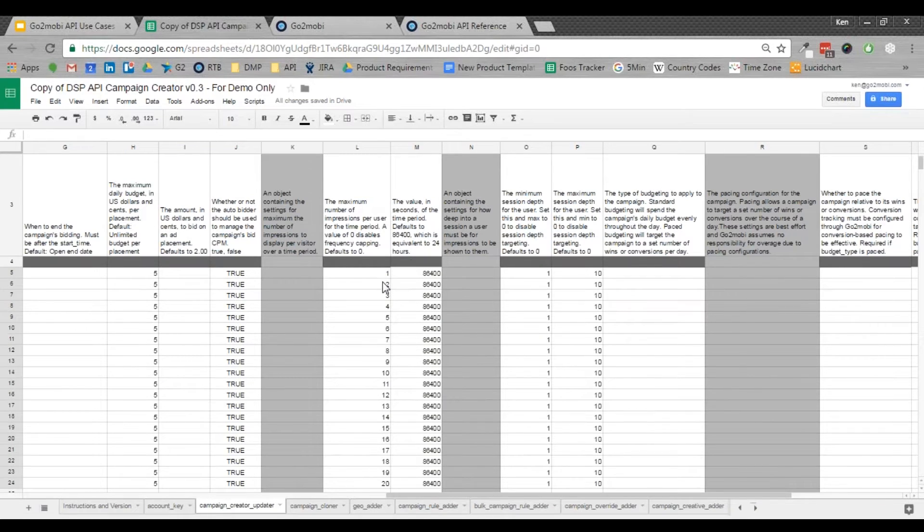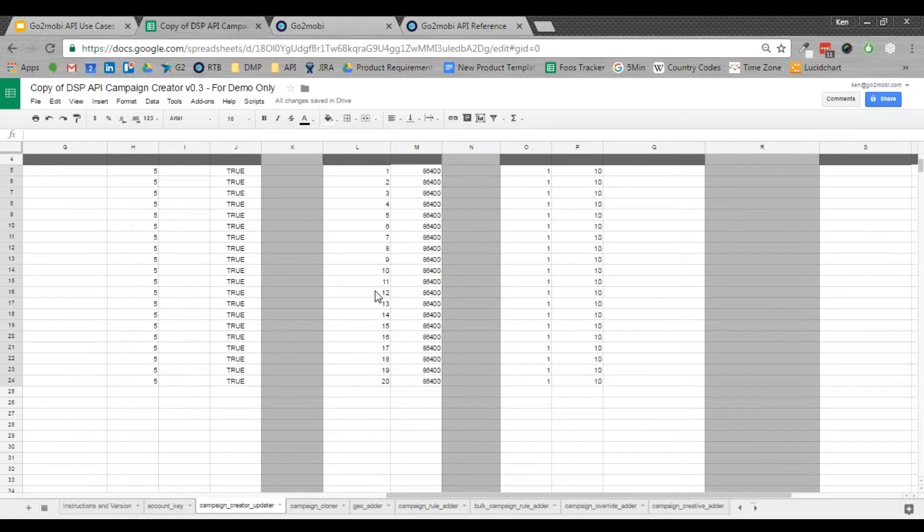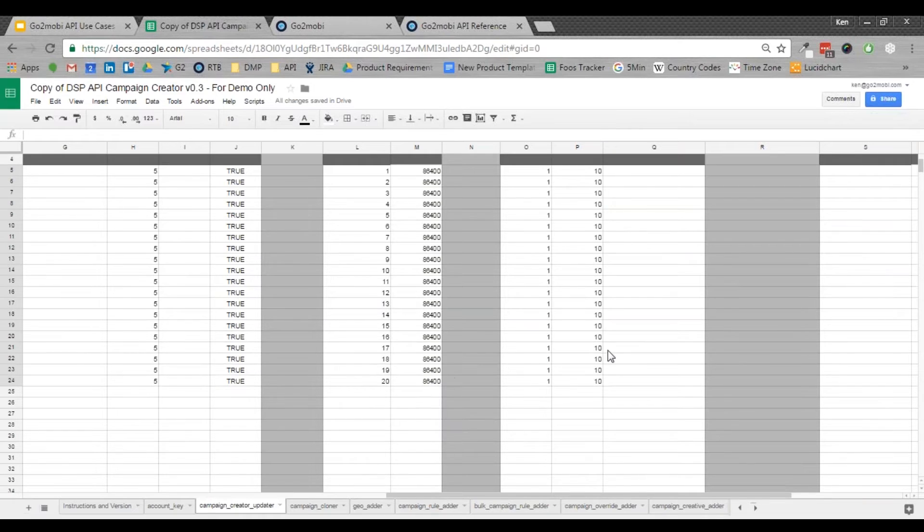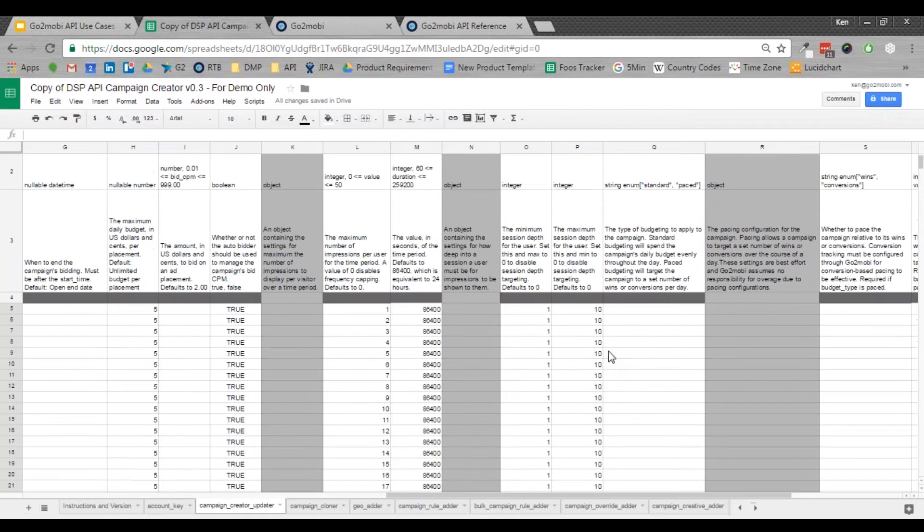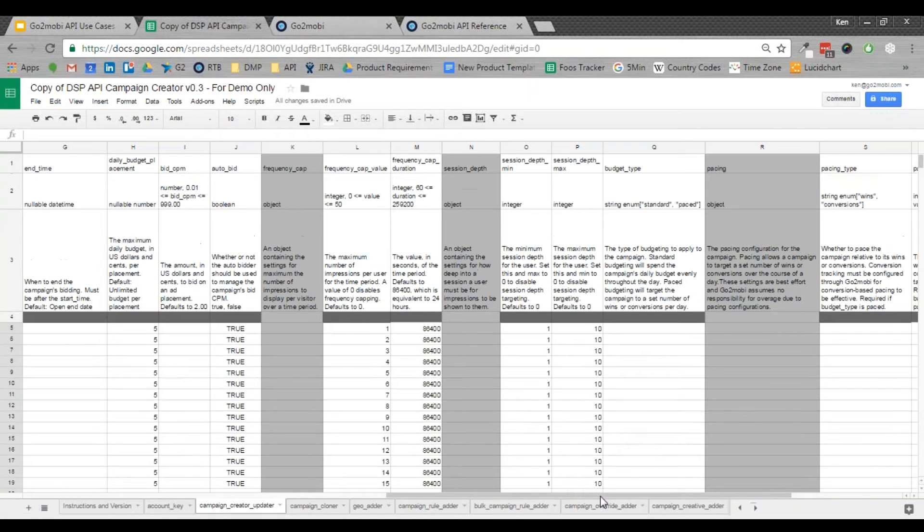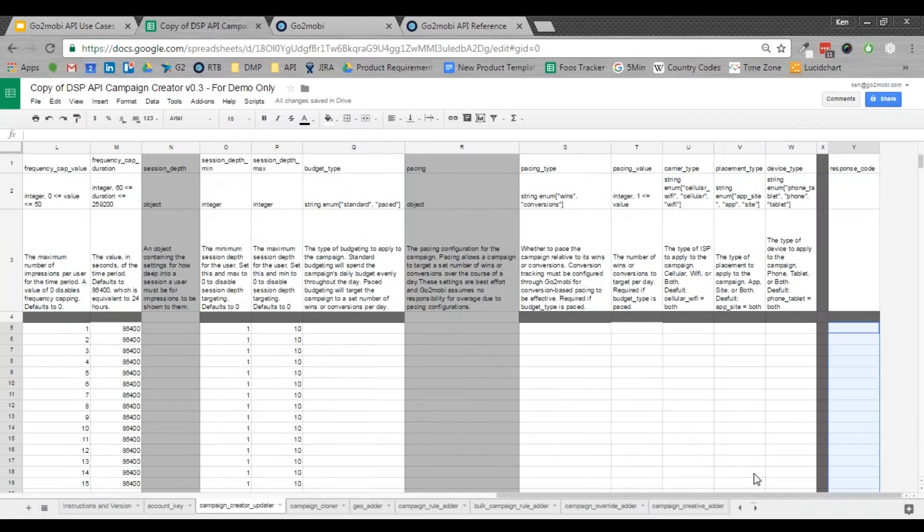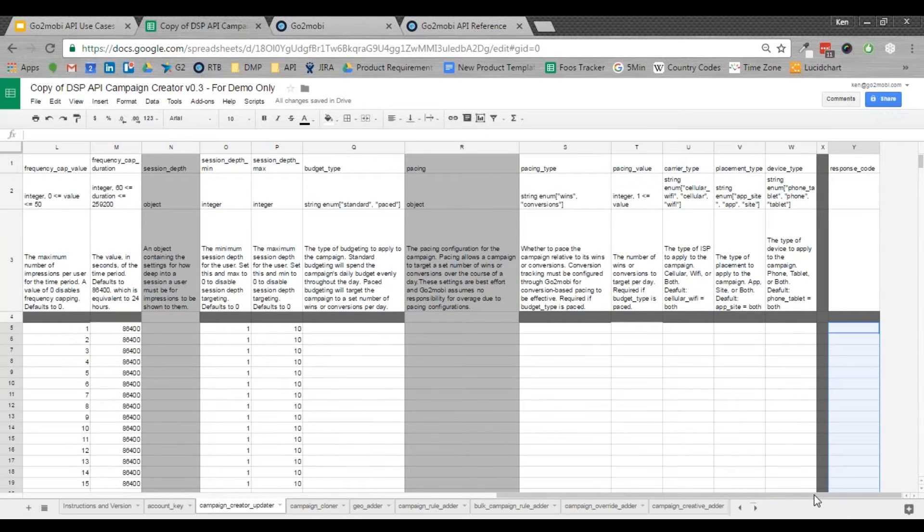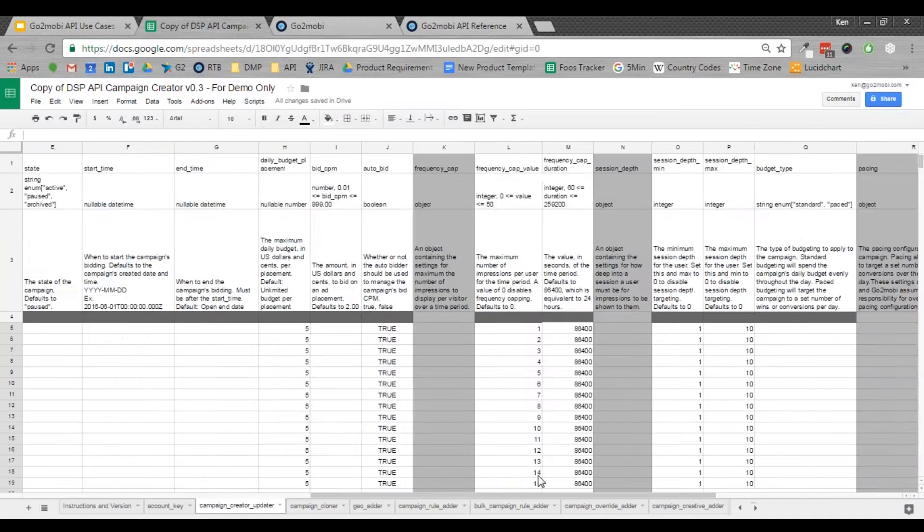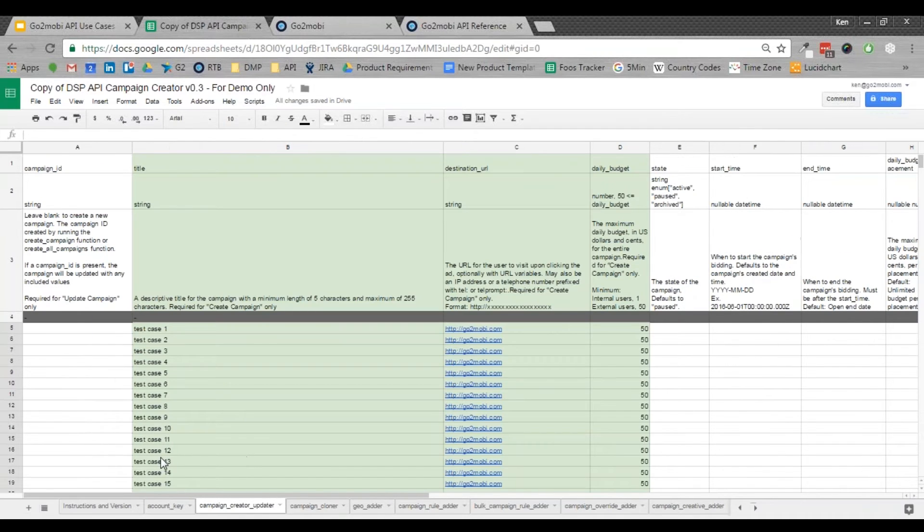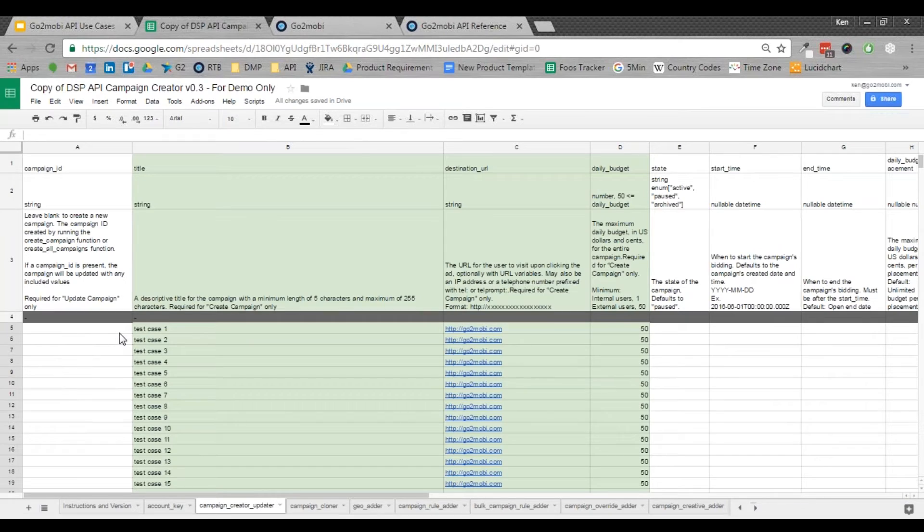So for my 20 campaigns, I'm going to be introducing between 1 and 20 frequency cap for 24 hours. I've got some session depth in there. And over on the far side, I've got a spot for my response codes. That's the API telling me whether or not this specific script has passed or failed. Way back over on the other side, we've got the campaign IDs that are going to pop out once successful.